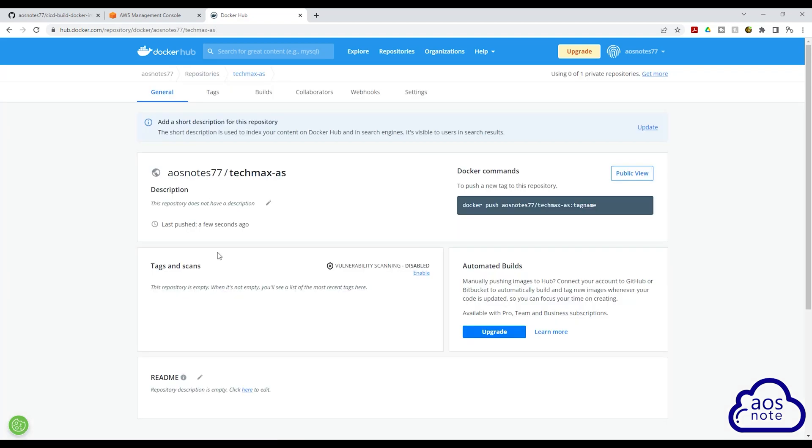There you go. This is how you create a repository in Docker Hub. And when the code build job we are going to create later on builds the image, it will push the image into this repository.